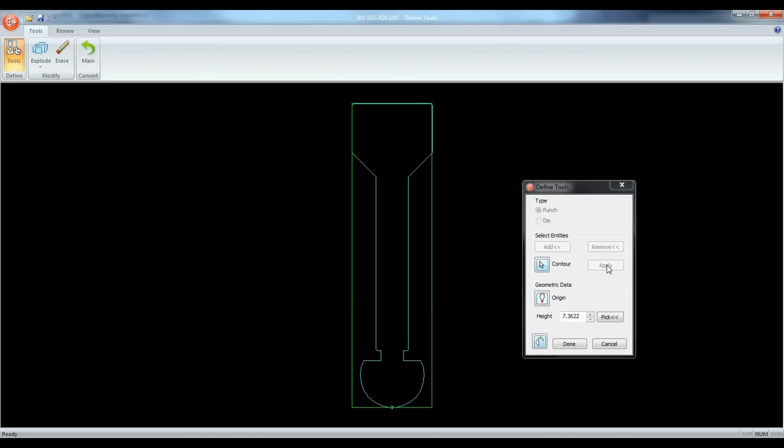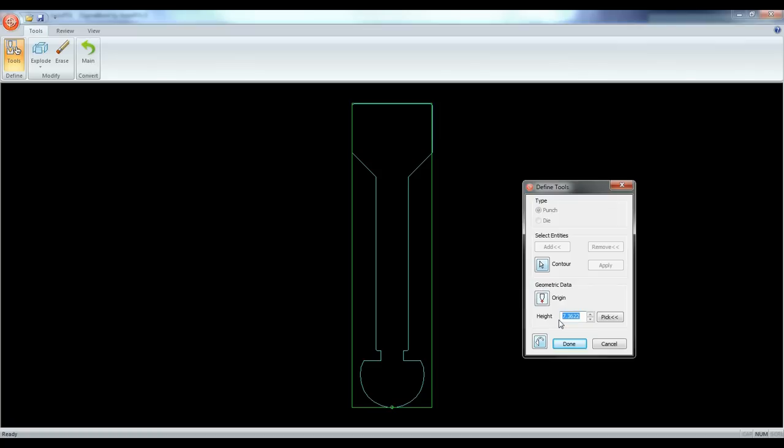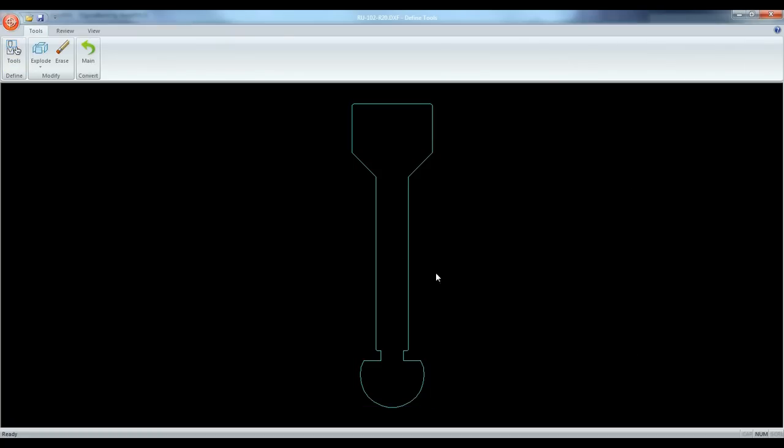Sigma Bend will then detect the center point of the tool. If it's not correct you can also change it here. When finished click done. Then convert.